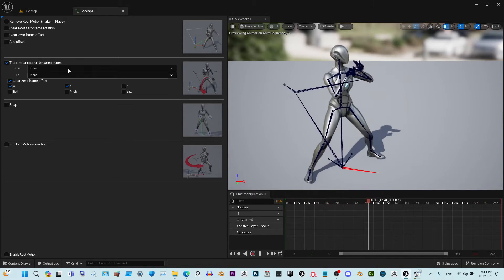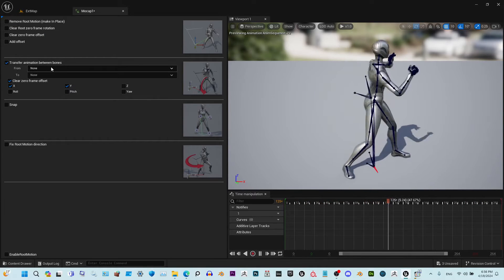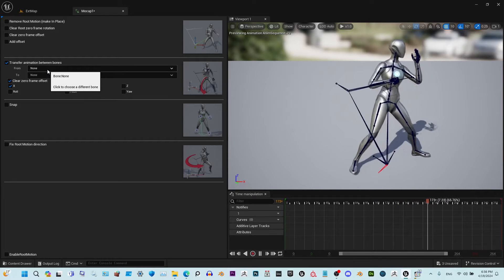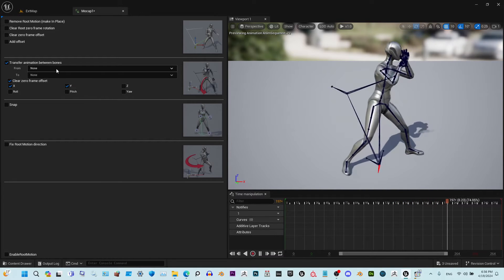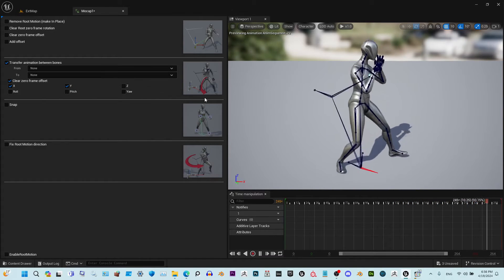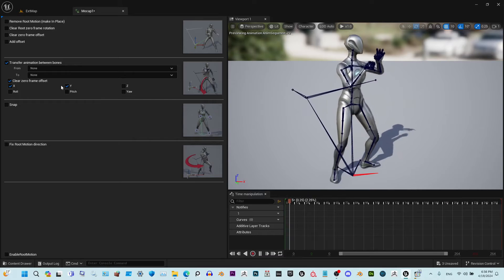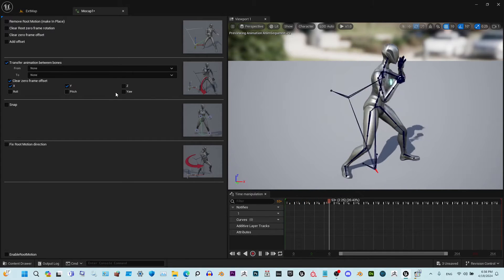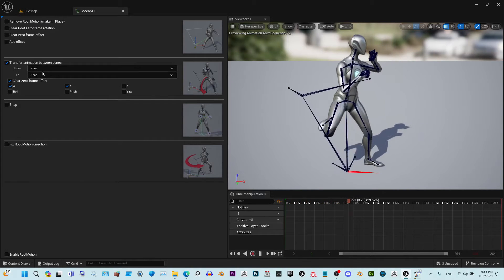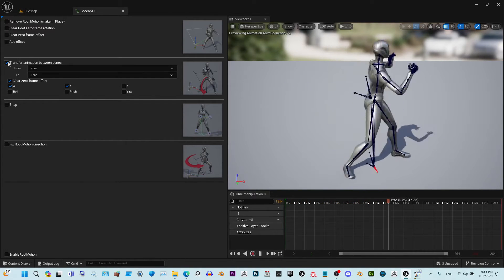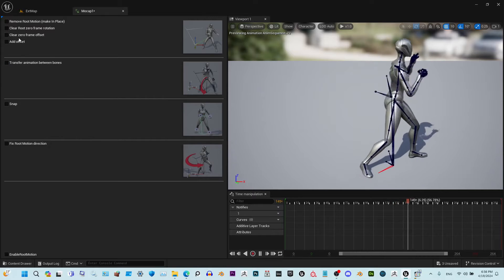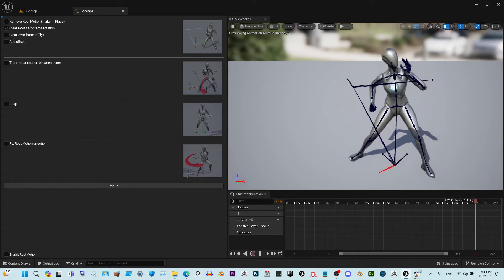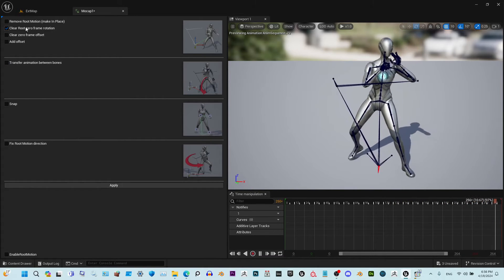We recalculated transfer animation between bones, so right now it works both ways, parent to child doesn't matter. We also recalculated the rotation, everything works fine now. We added this clear zero frame rotation feature.